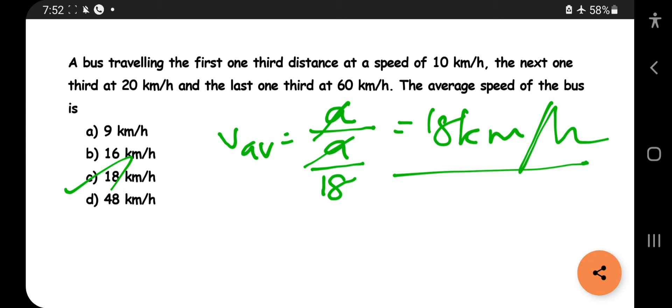This question can be asked in different formats — for example, one-third distance at 10 km/h, or one-third time at 10 km/h with different values. If you understand this concept, you can answer both types of questions.